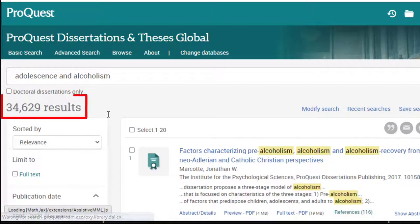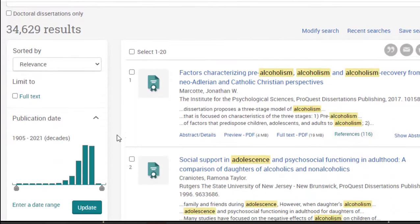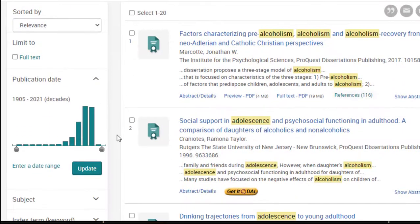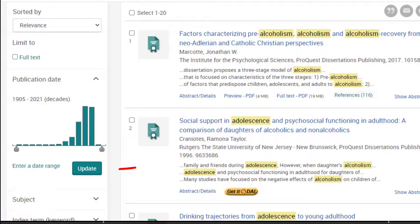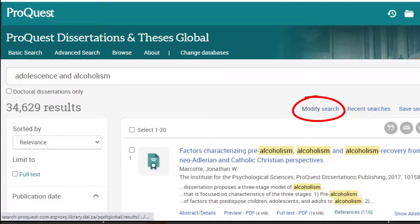Since the topic is so broad, a large number of results have been returned. These results can be narrowed using the filters on the left-hand side, such as by subject and time period. You can also modify your search at any time by clicking Modify Search just below the search bar on the right-hand side.